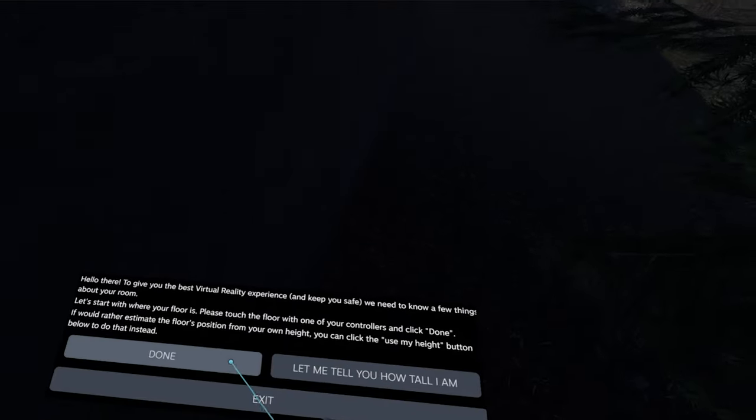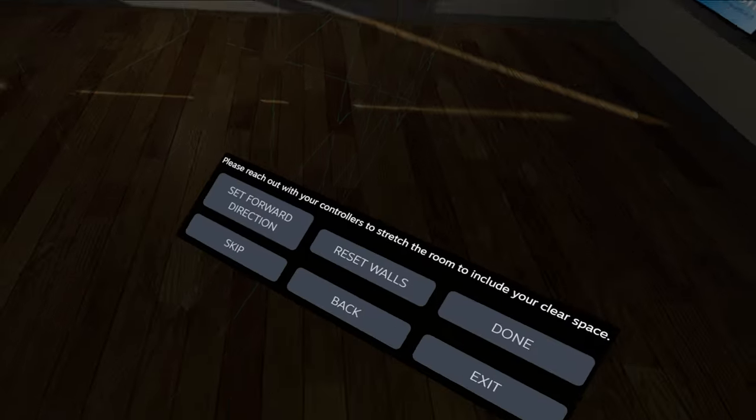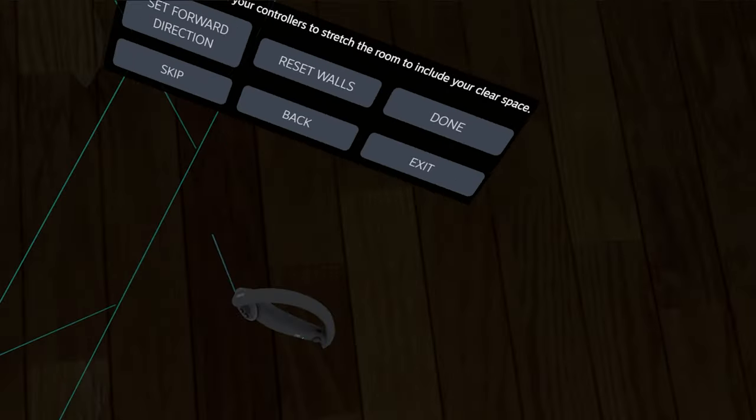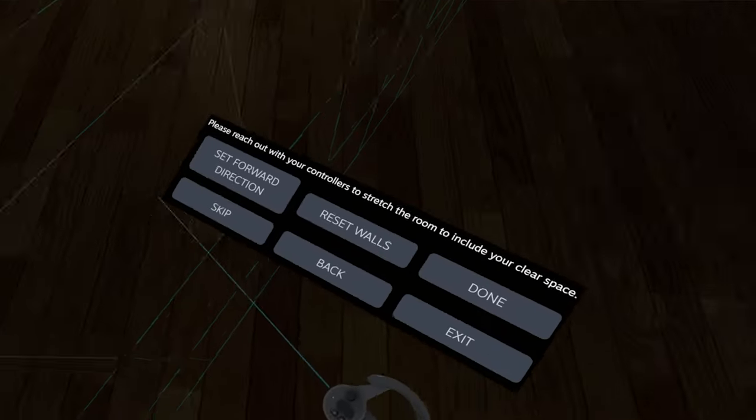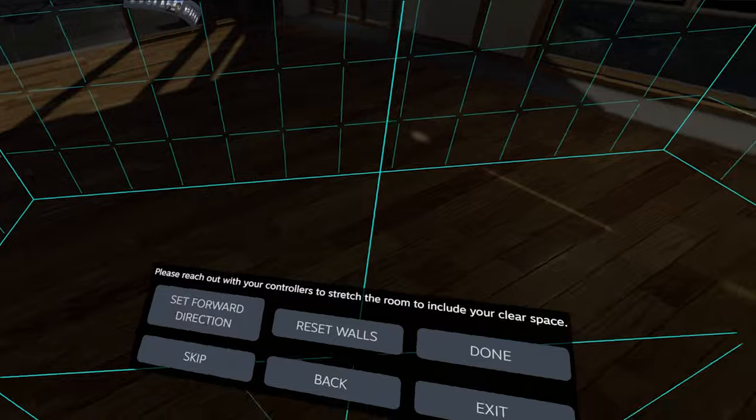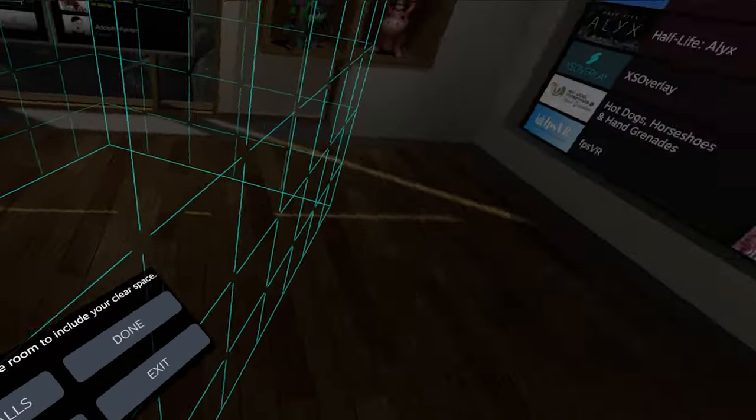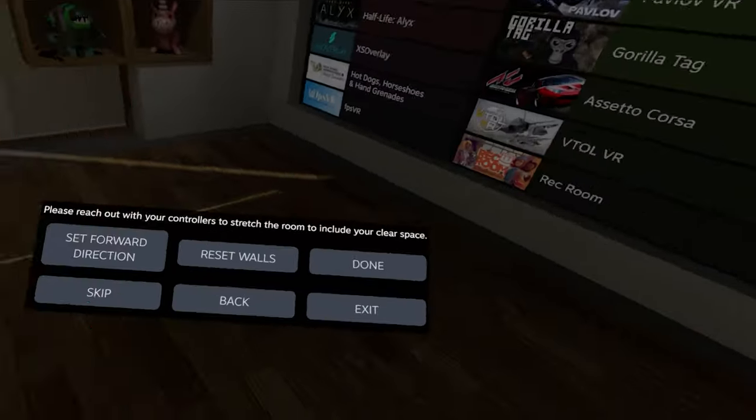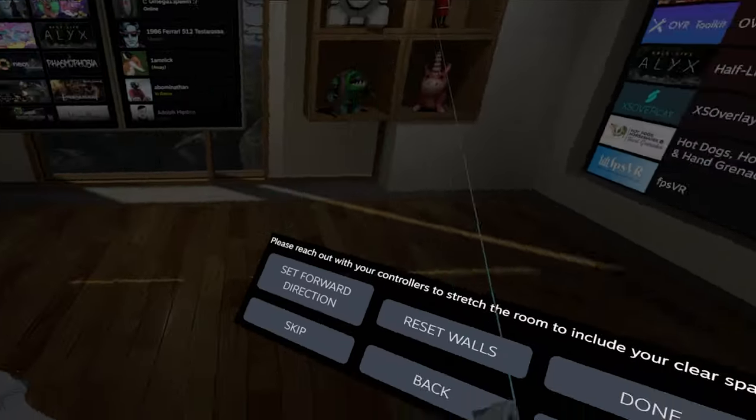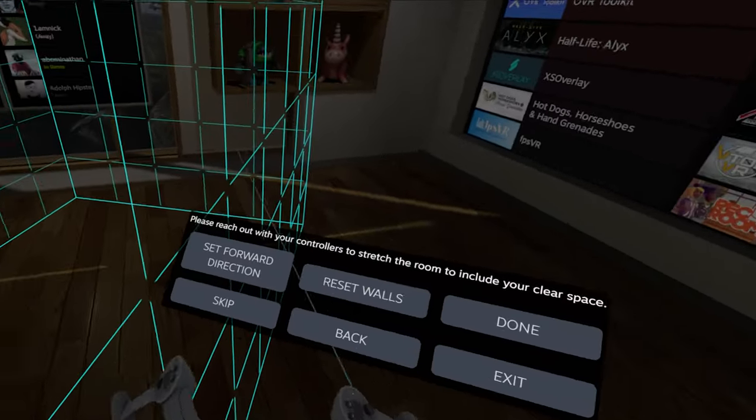For now I'm just going to do the thing where I click touch the floor and then I click done. And yeah, this part actually works very well. It does the thing it's supposed to.